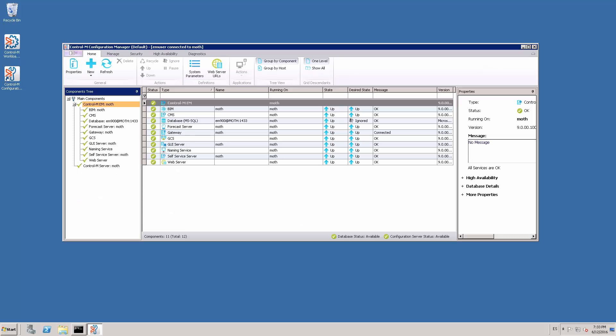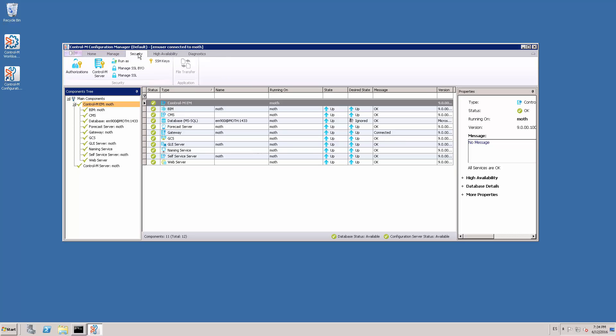To change the Control-M Enterprise Manager admin password, we need to open a session on the Control-M Configuration Manager. Go to the Security tab and click on the Authorizations button.